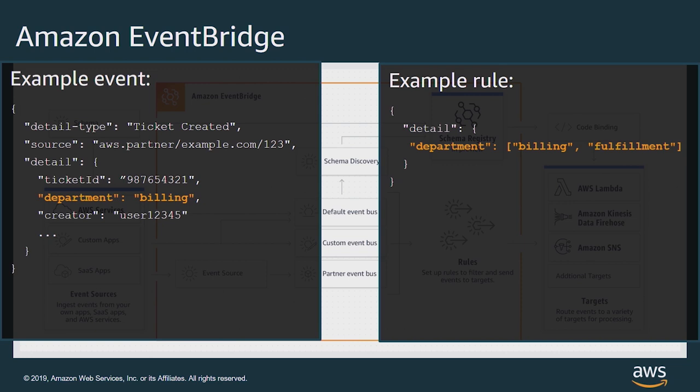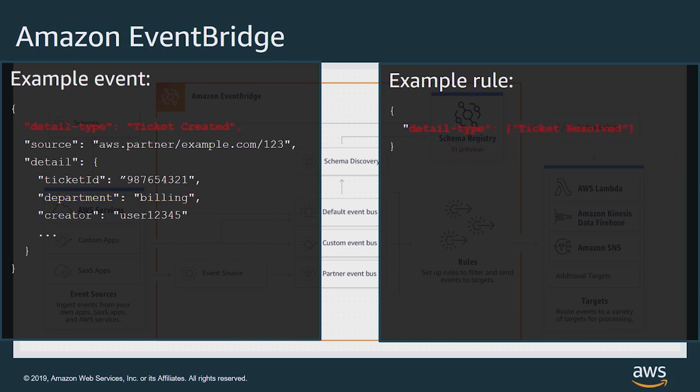This event matches because the rule accepts departments that match billing or fulfillment. And the incoming event has a department of billing. And this doesn't match the rule since the detail type of the ticket is ticket-created, but the rule is filtering for ticket-resolved.